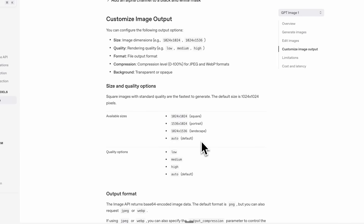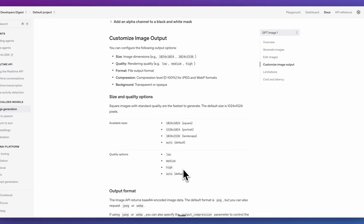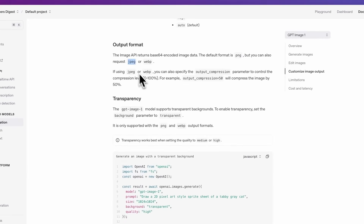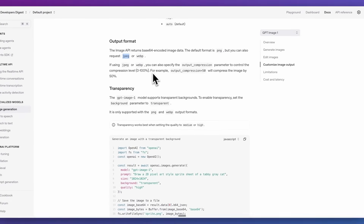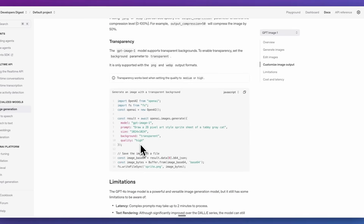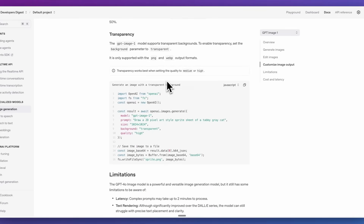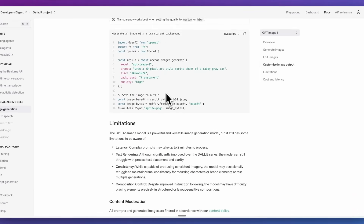In terms of the available aspect ratios that you can specify, you can get square, portrait, as well as landscape. The quality options are low, medium, and high. The images generated are either JPEG or WebP, and you can also specify the output compression level. Additionally, it does support transparency — if you want to make a transparent background from your generation, you'll be able to do that as well.